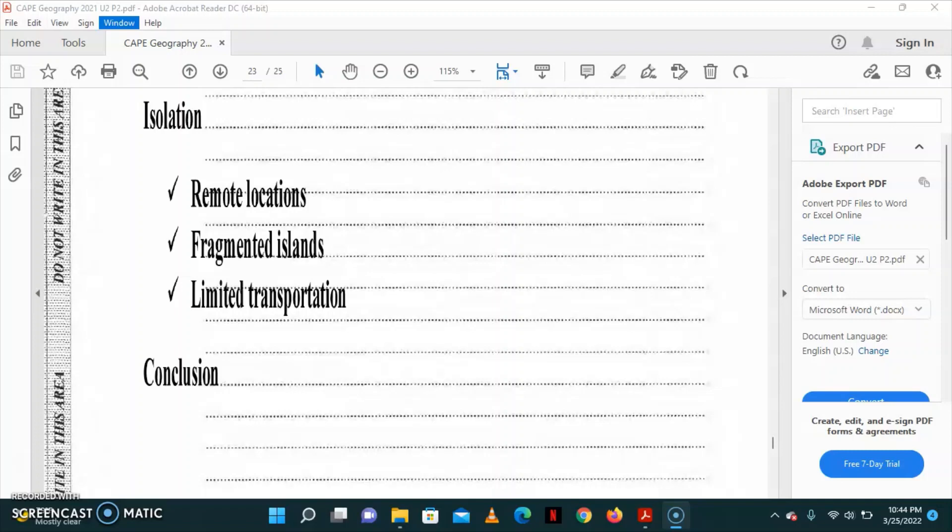There are also challenges in basically accessing the competitive international market due to its isolation and its high price for production. These are just a few of the points that you can basically base your essays on. And then you know that you're going to conclude and you can basically conclude a statement such as, small island developing state economies are hindered due to challenges such as environmental vulnerability and isolation.